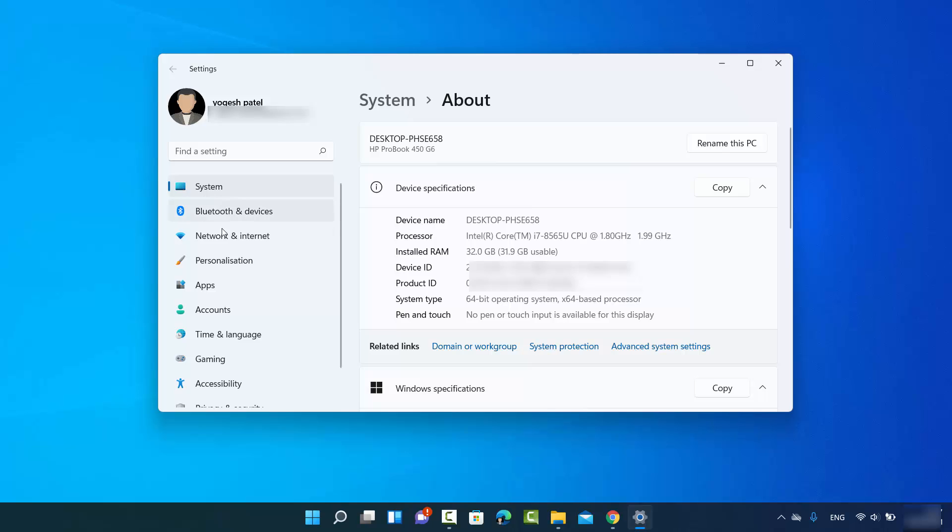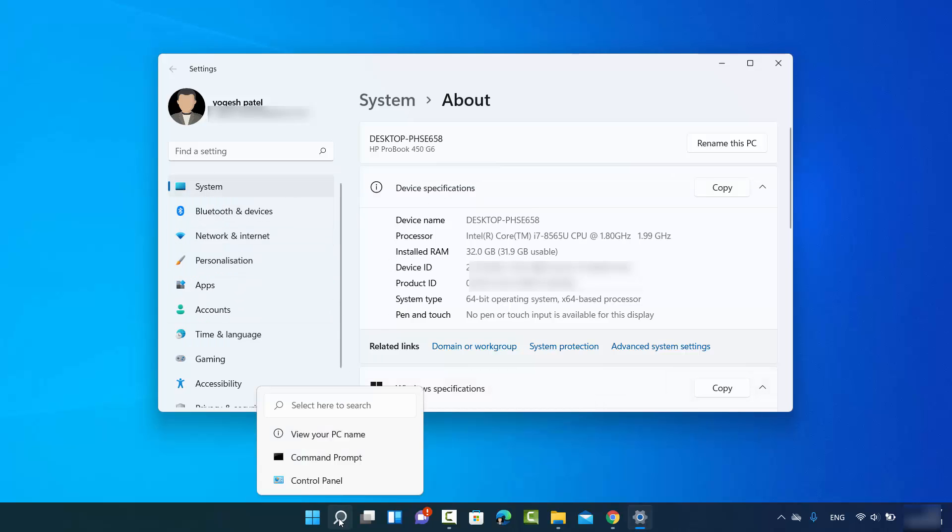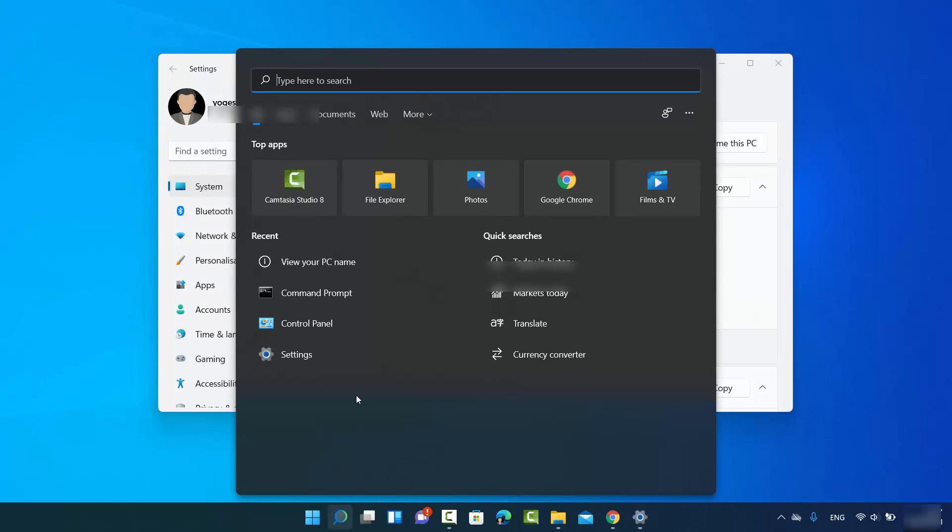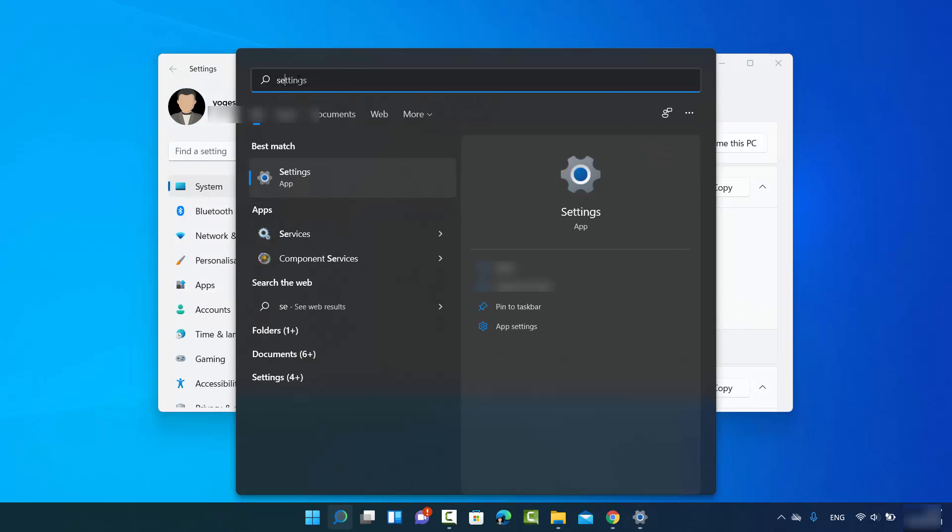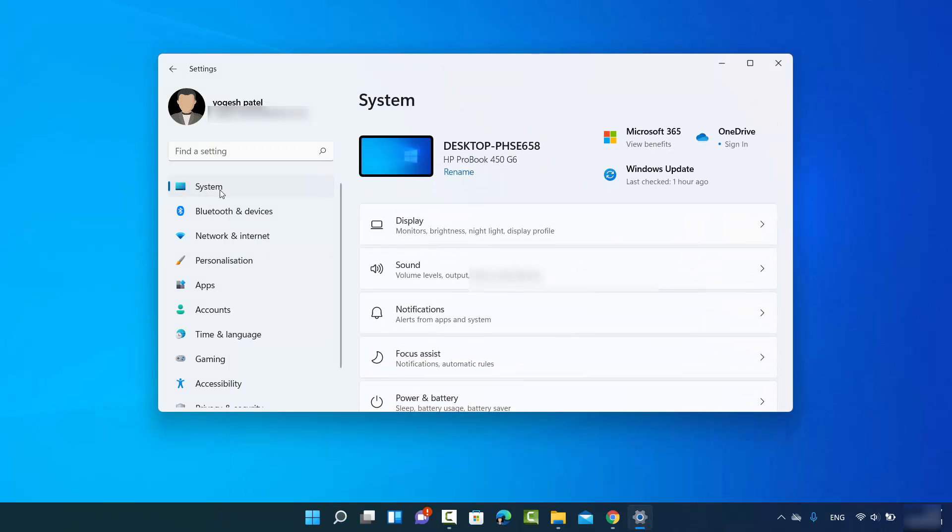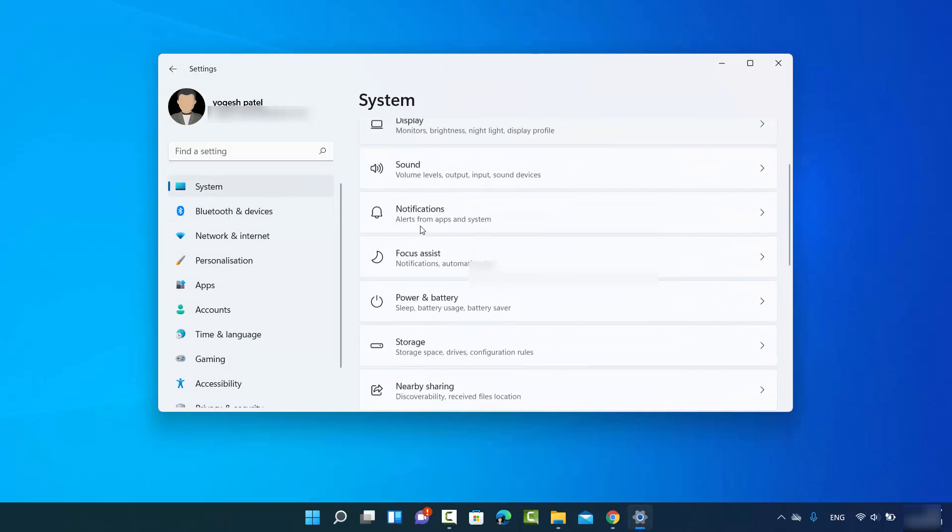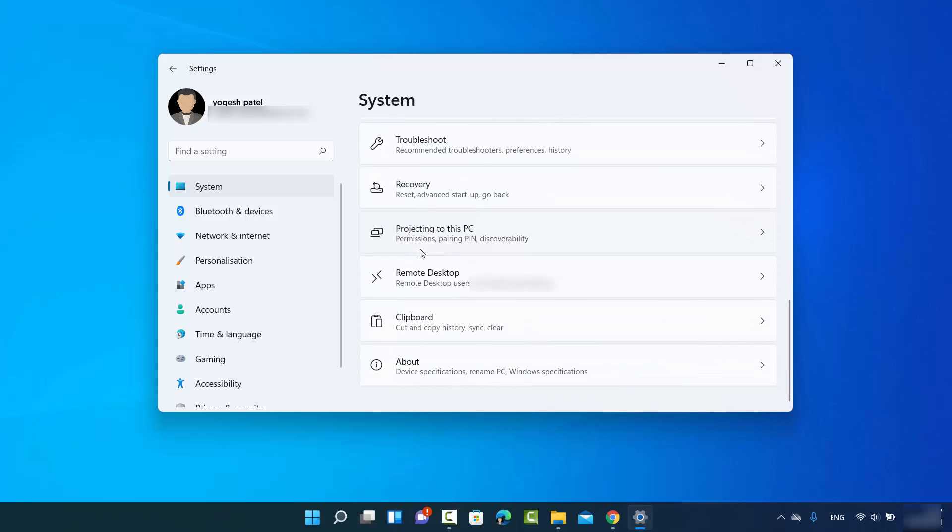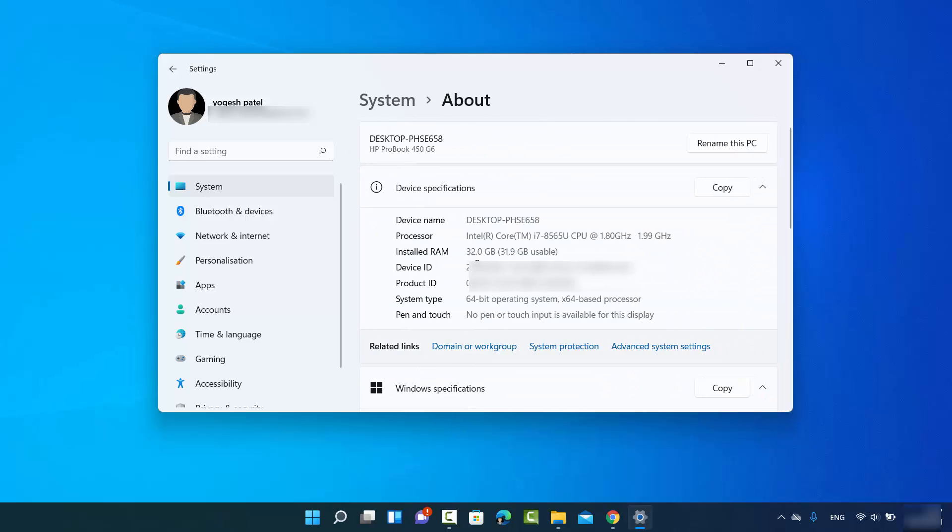You can reach to this point using the settings app. You can just search for the settings app by clicking on the search icon and then search for settings. And then when you click on the system, you just need to click on the about option, which is the last option here, and it's going to open the device name or the PC name for you. Here you can also see other information like processor, installed RAM, device ID, product ID, and some other information about your PC.